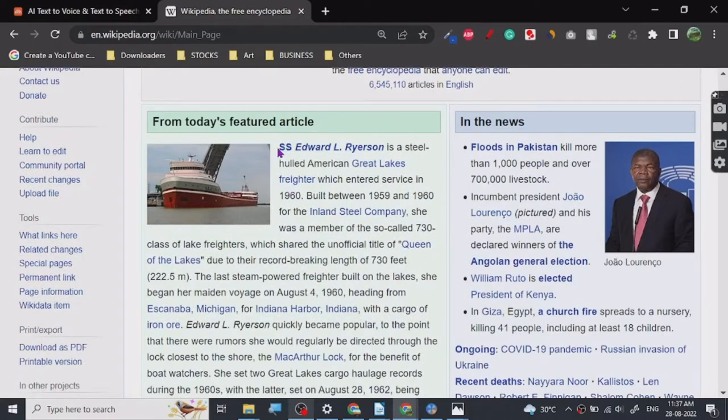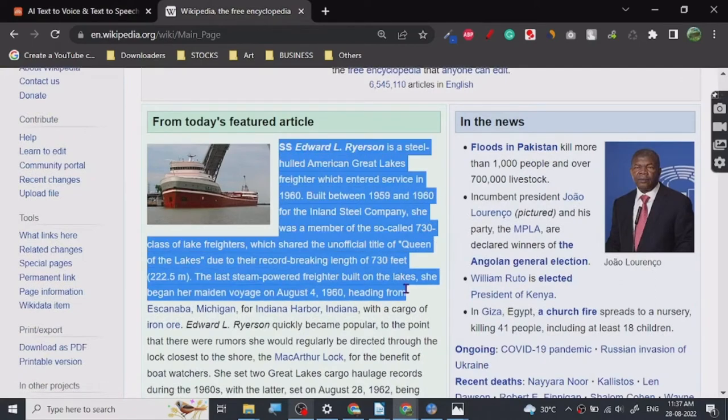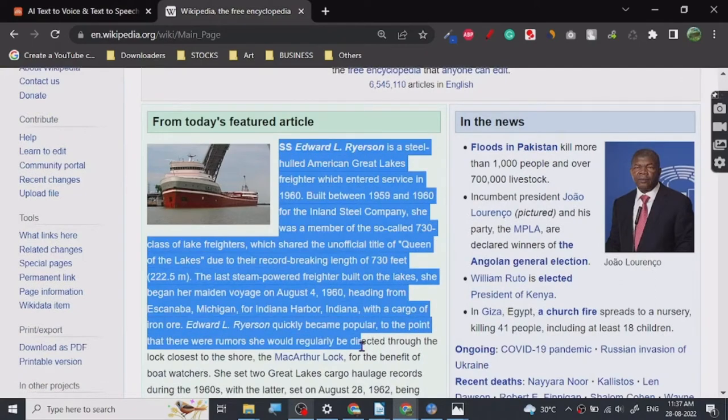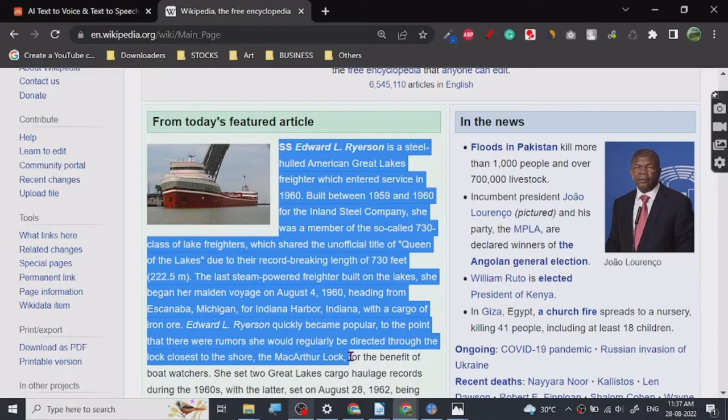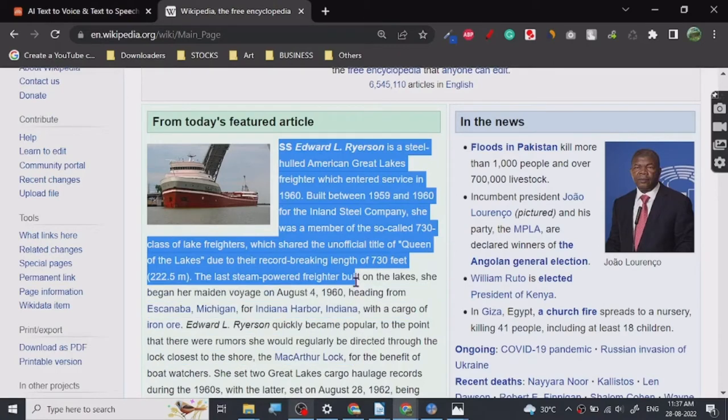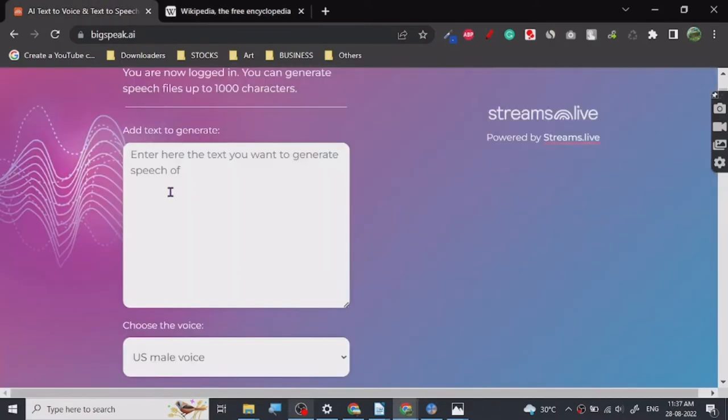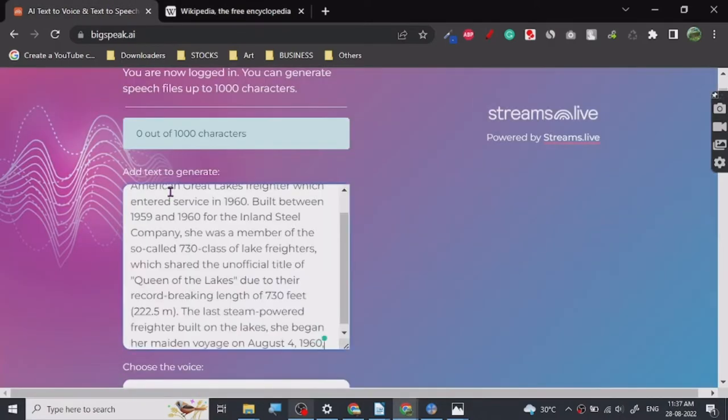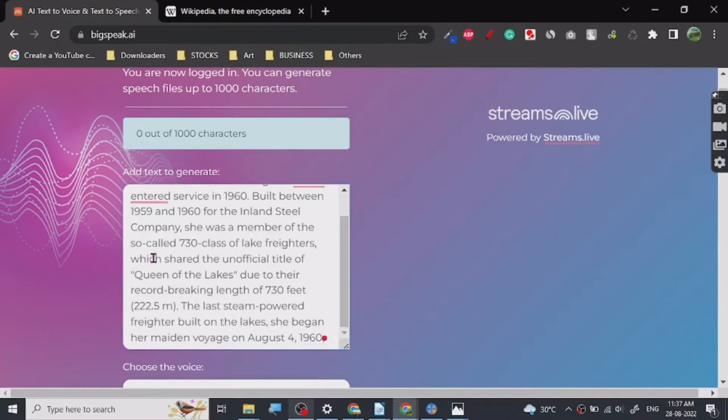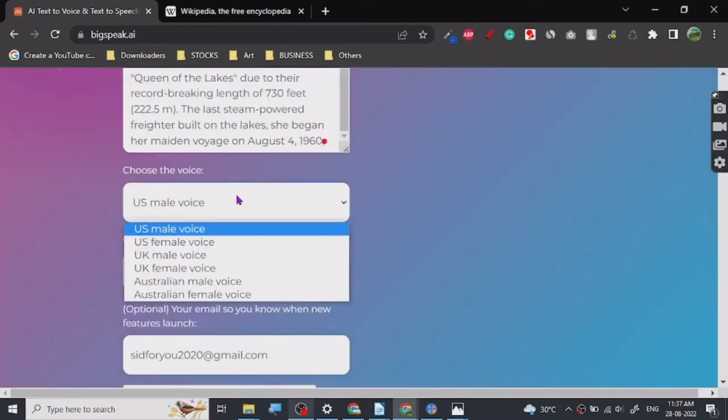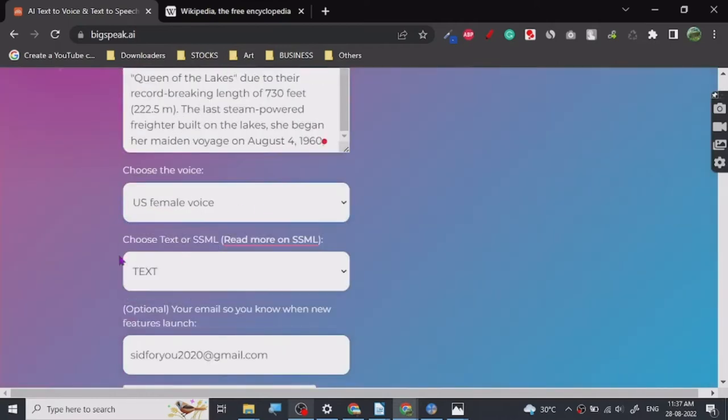So let me just show you a demo. Now we are going to just copy a little bit of article from here. Let's just, yeah, let's just here. Next. So you're going to paste it here.